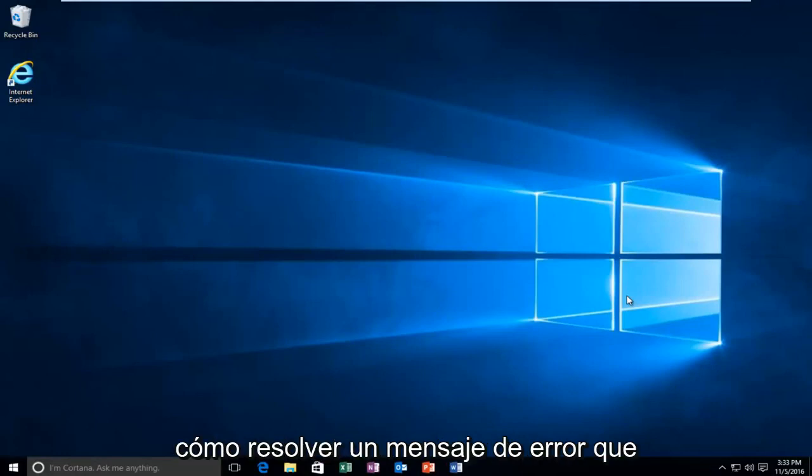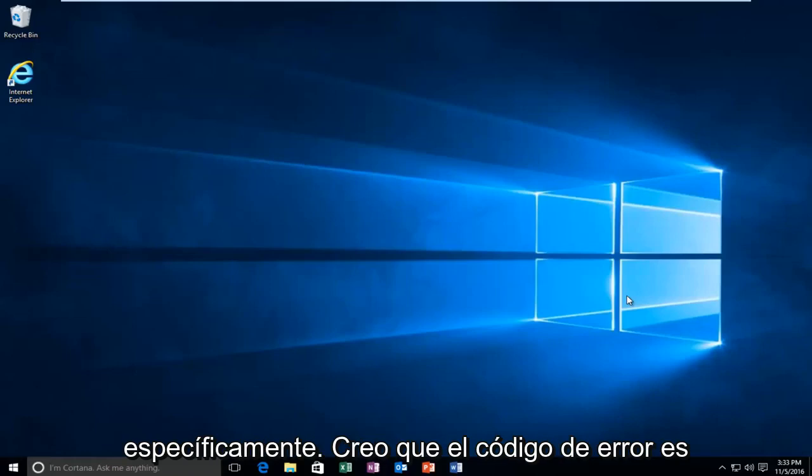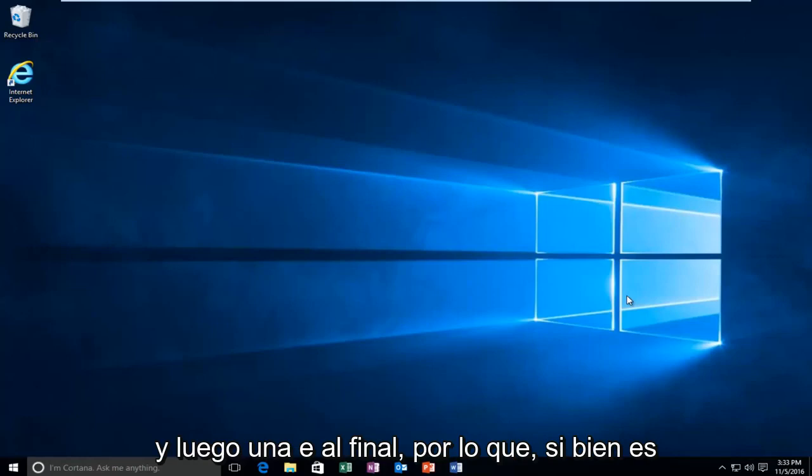Today, I'm going to be going over how to resolve an error message you might be receiving on Windows 10. Specifically, I believe the error code is 0xc and then it's followed by six zeros and then an E on the end.